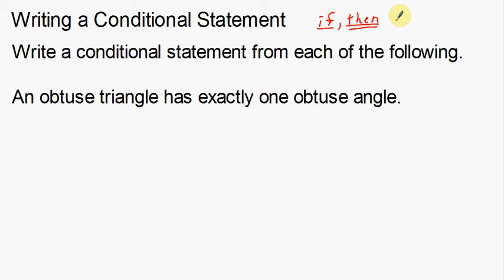I'm going to write a conditional statement for each of the following examples. The first example is: an obtuse triangle has exactly one obtuse angle.